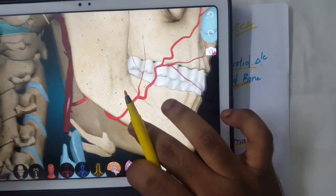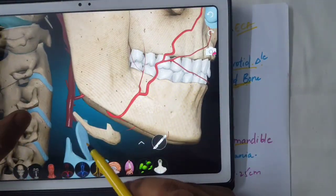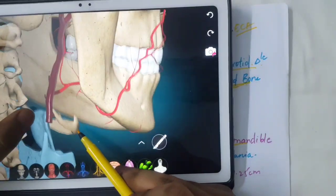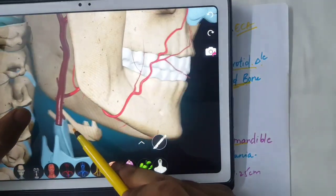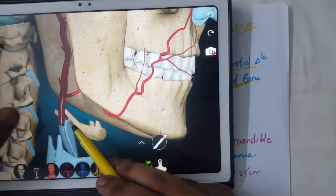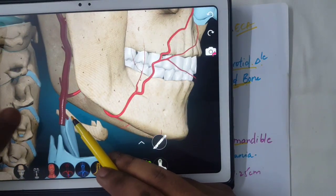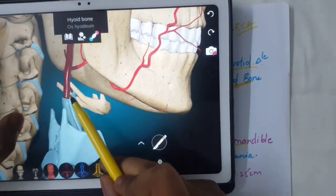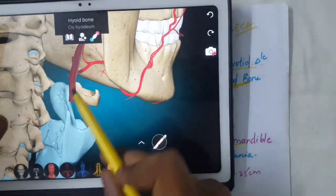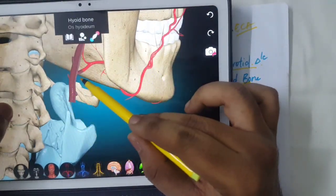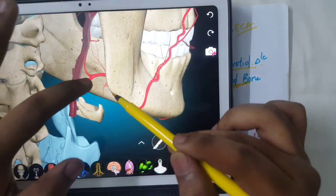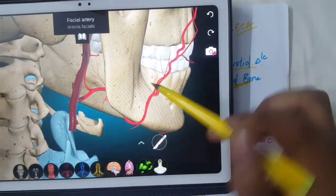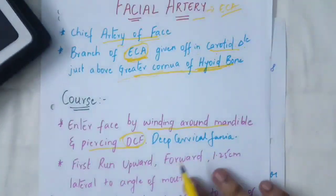Now going back to the facial artery — it is given off in the carotid triangle above the greater cornu of the hyoid bone. This is the greater cornu of the hyoid bone, and this is the facial artery given off above it. You can see the course. Now let's study the course of the facial artery.